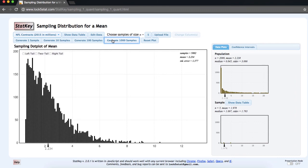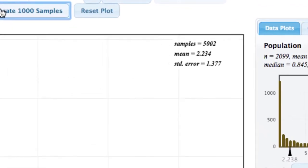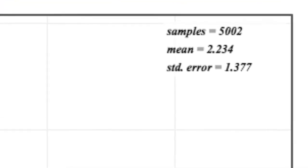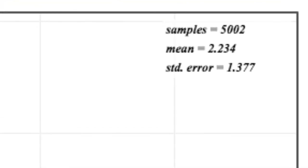At the upper right-hand corner of the sampling dot plot of the mean, we can see that the mean of our sample means is 2.234. Our standard error, which is the standard deviation of this dot plot, is 1.377.